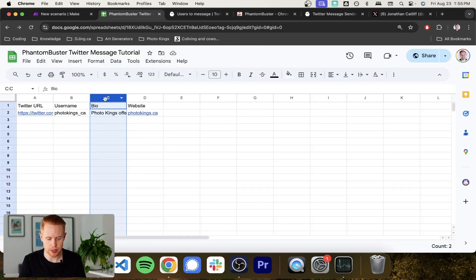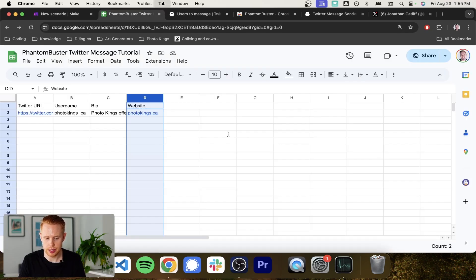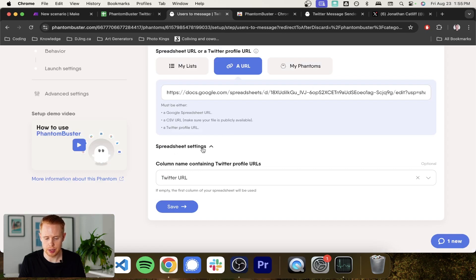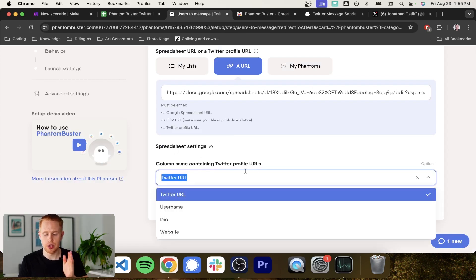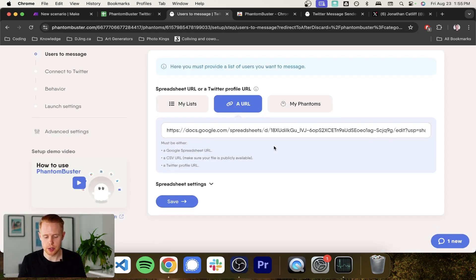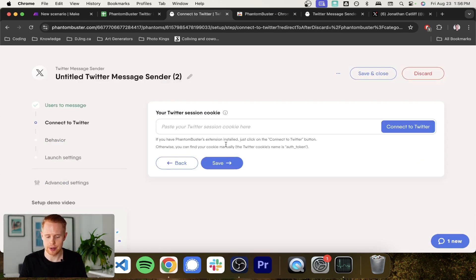So you just want to make sure that the URL is matched. If you put the URL in column B or C or D, you just want to come down to the spreadsheet settings and make sure you align the column with the URL that you're using. And then once that's done, you can go ahead and click save.